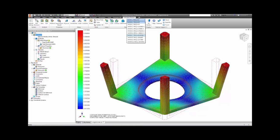We are looking at the shape of mode number 8 here. Each frequency will be associated with a particular shape. Knowing this, one can effectively modify a design to dampen vibration, change the frequency, or change the shape of the vibrating part.